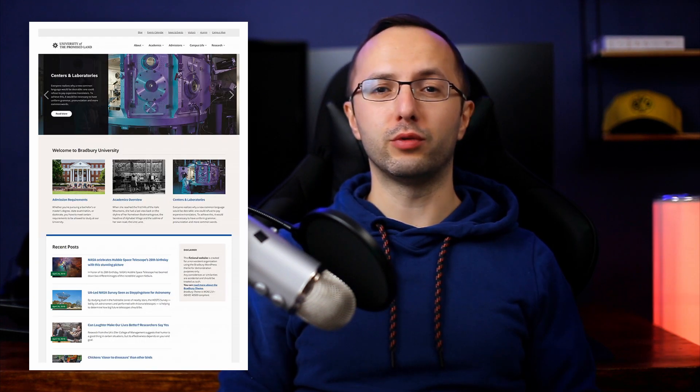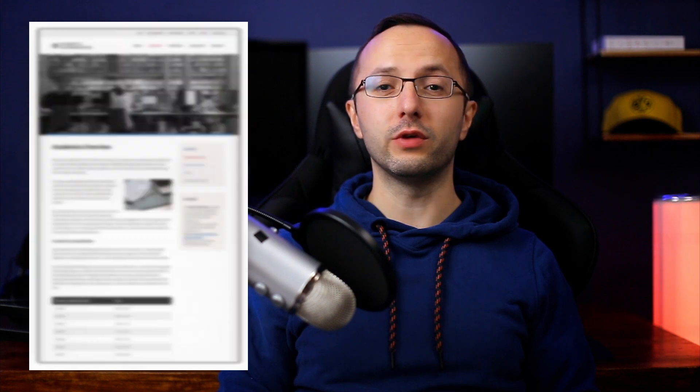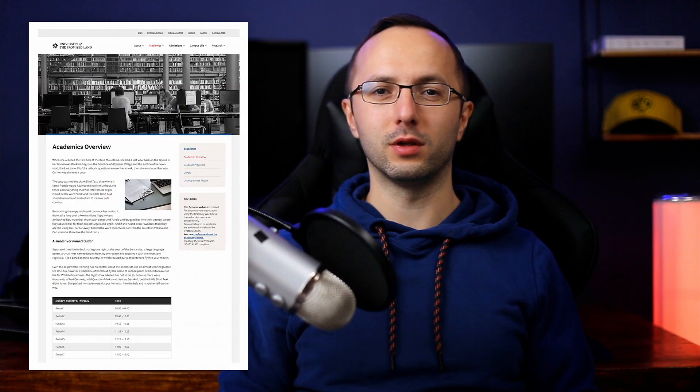This is a free theme but a premium version with even more features is available. In this video you will learn how to set up the homepage just like the theme's demo. I will also explain the theme's features, settings and customization options. In the second part of the video I will explain the difference between the free and the premium versions of the theme. I will also provide an exclusive discount code for the premium version of the theme.